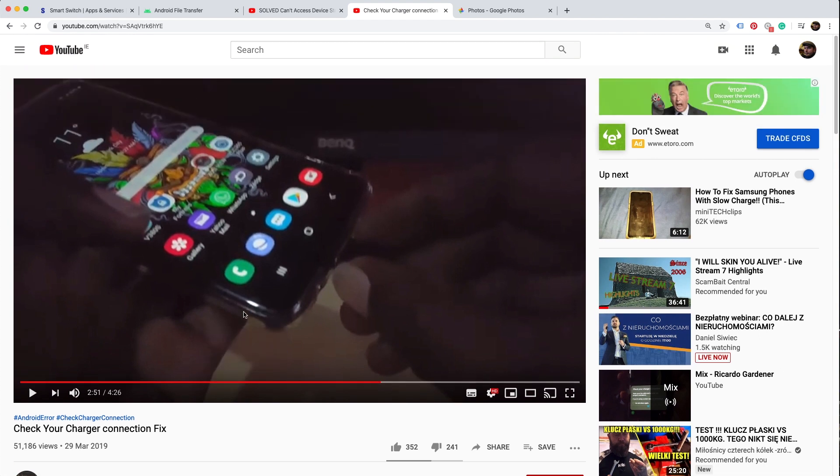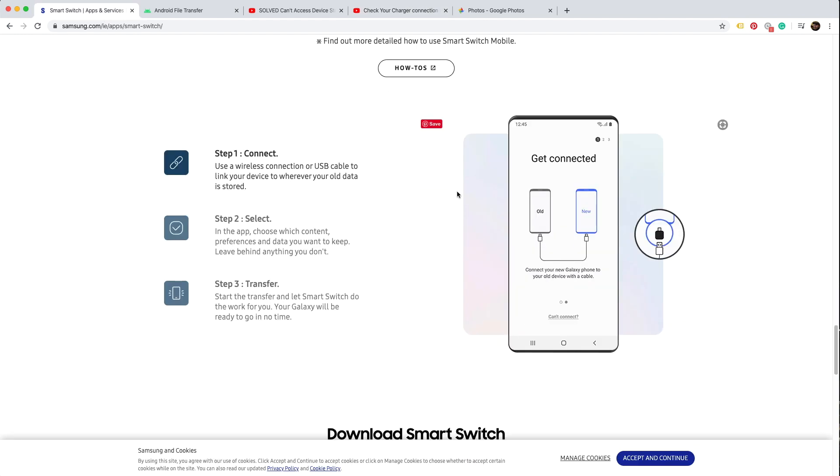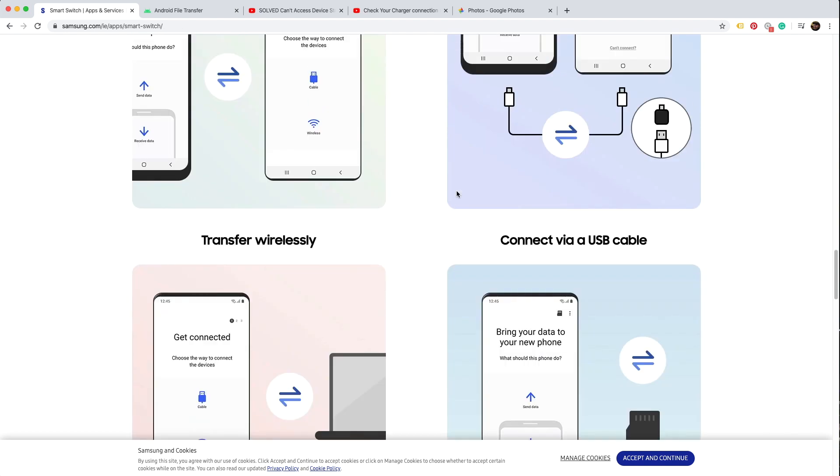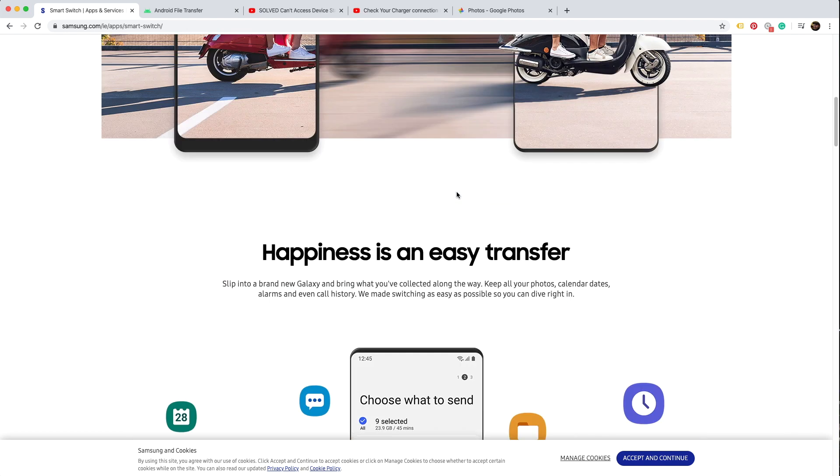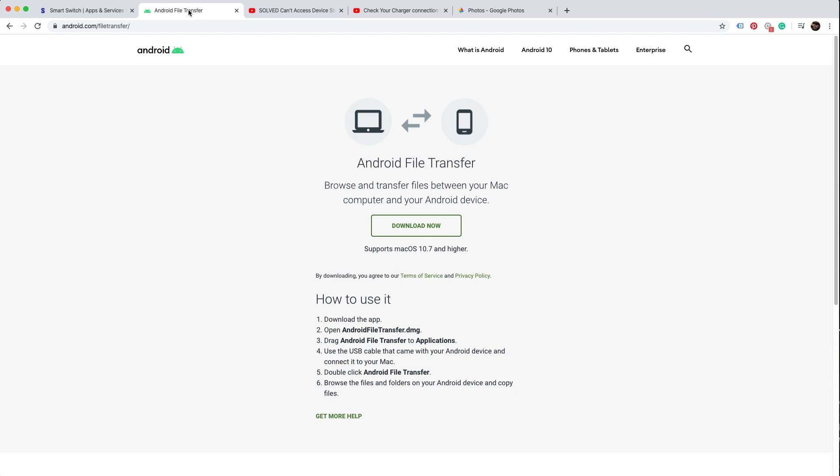The other thing is you don't really need to use Samsung Smart Switch. There's another great application. Before installing the other application, please uninstall Samsung Smart Switch.